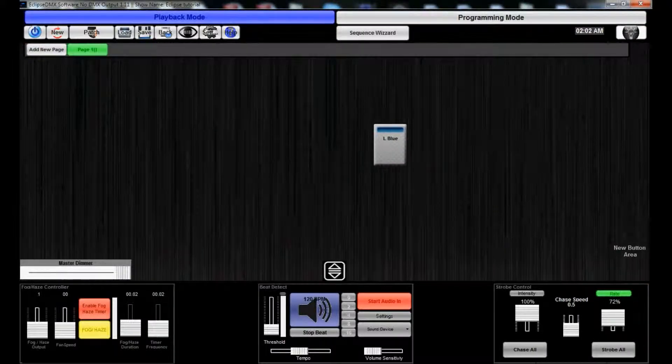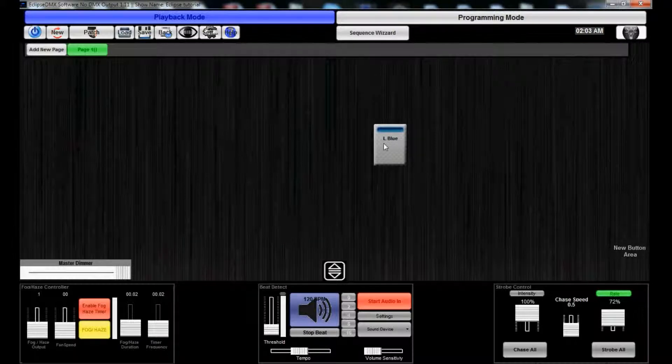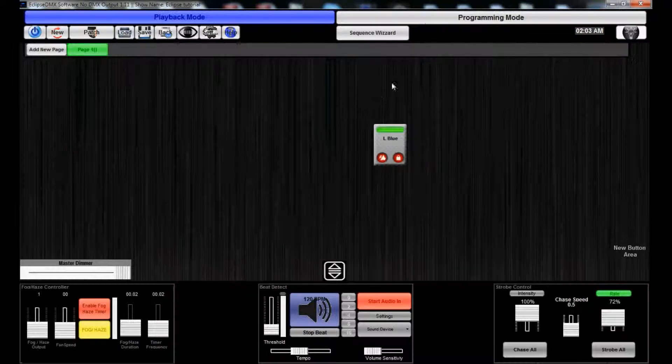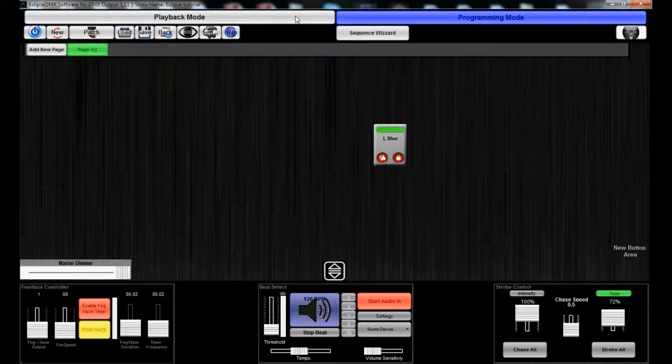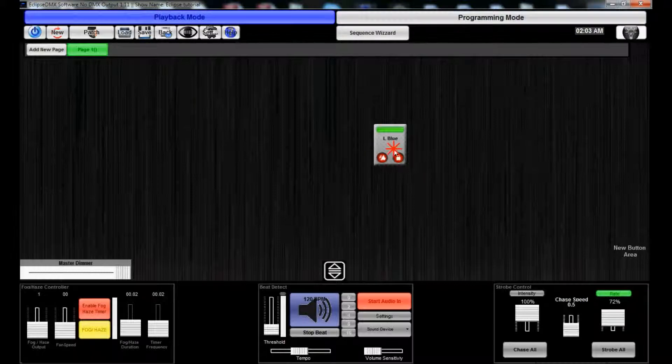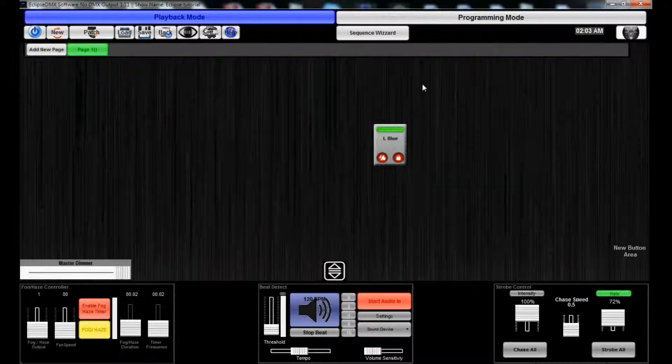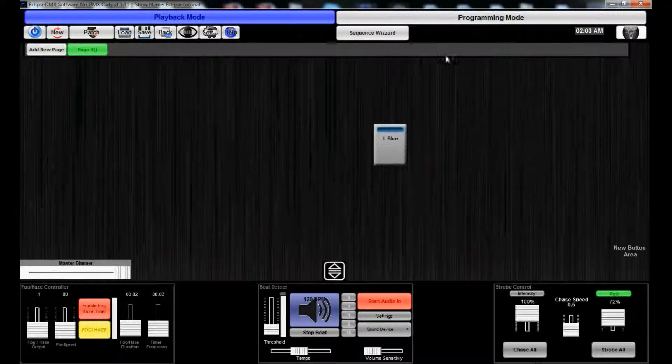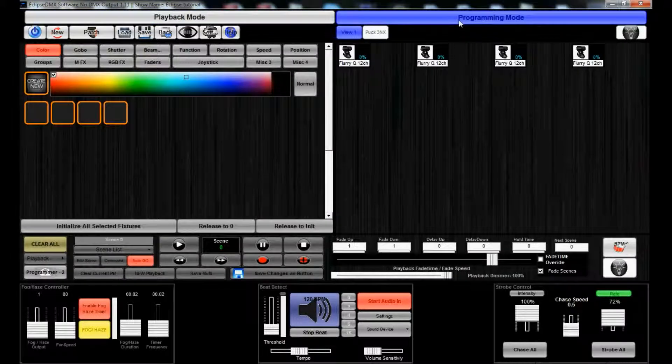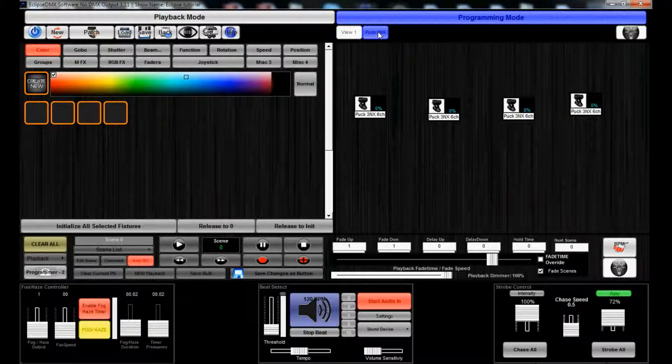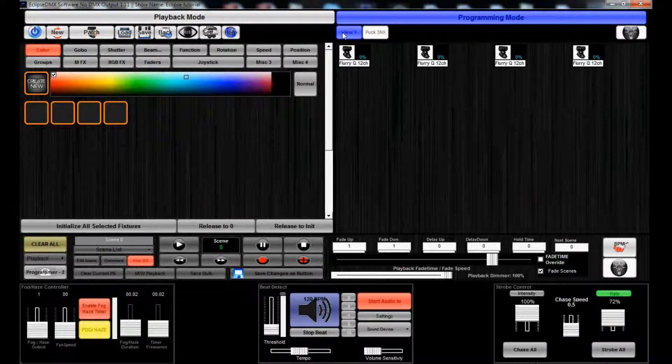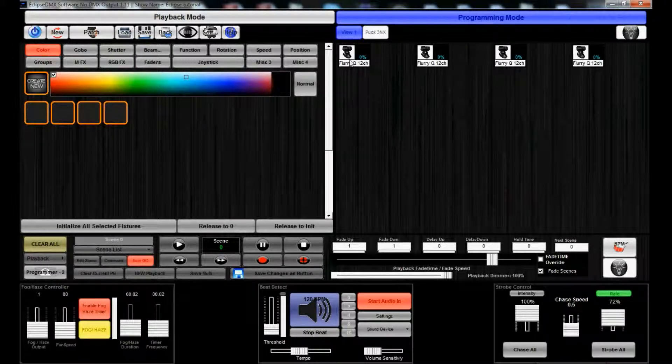You'll see it'll be down here flashing. Turn it on, your scenes are playing back. Turn it off and your scenes are off. So that's the very basics of creating a static look.